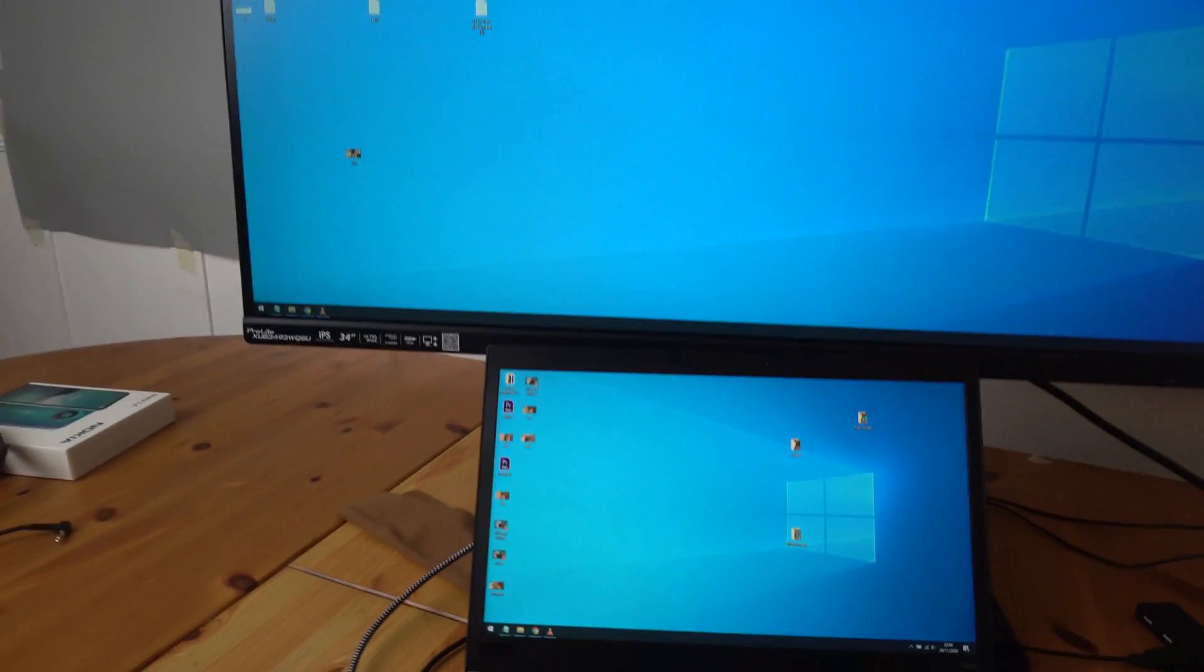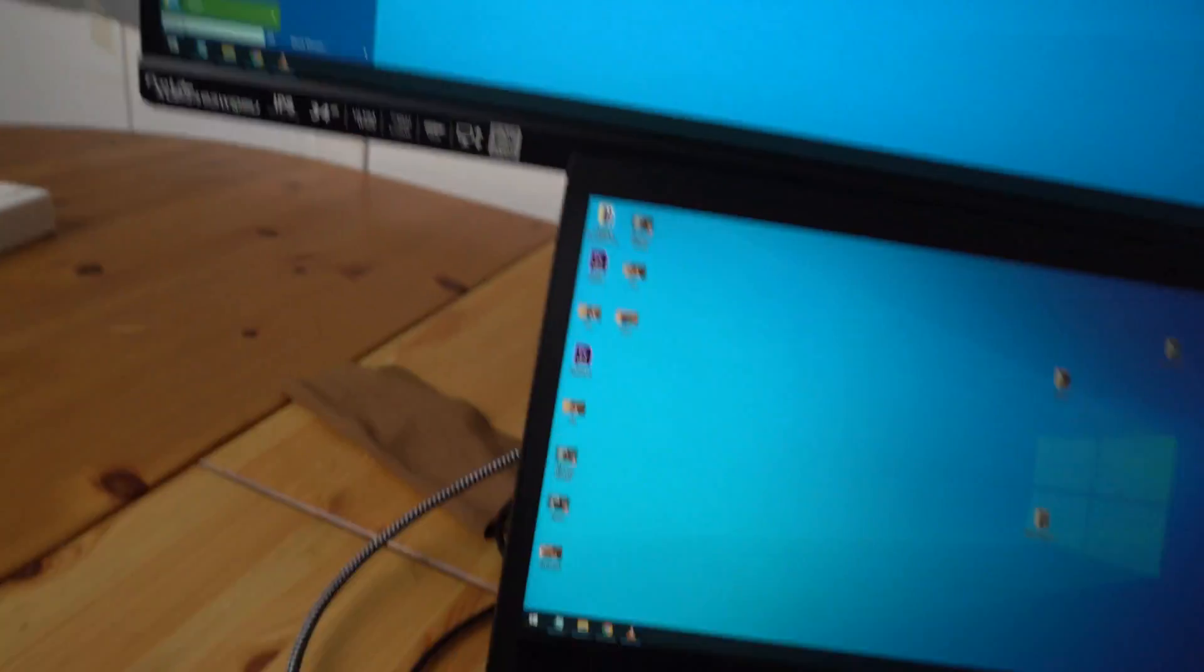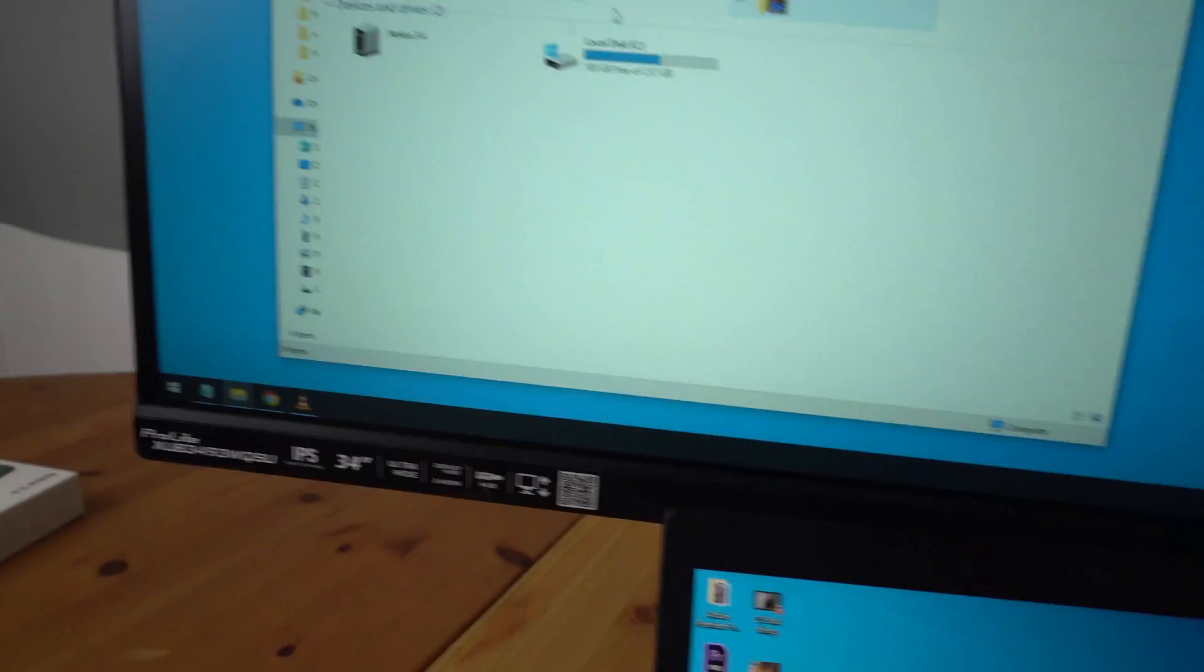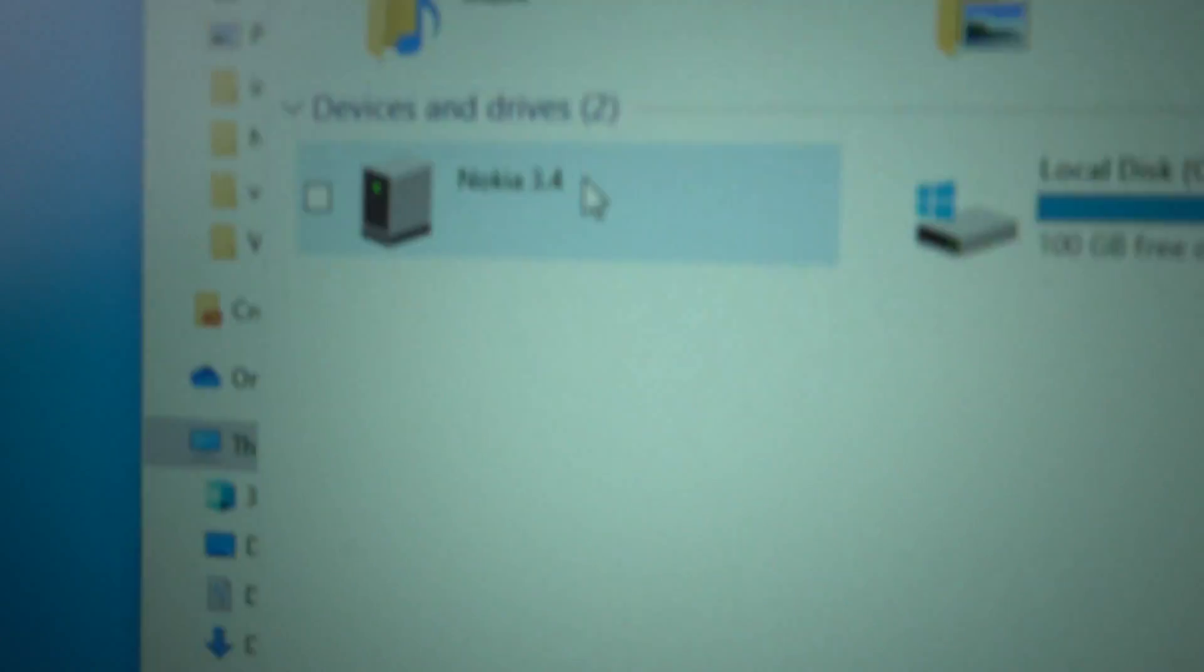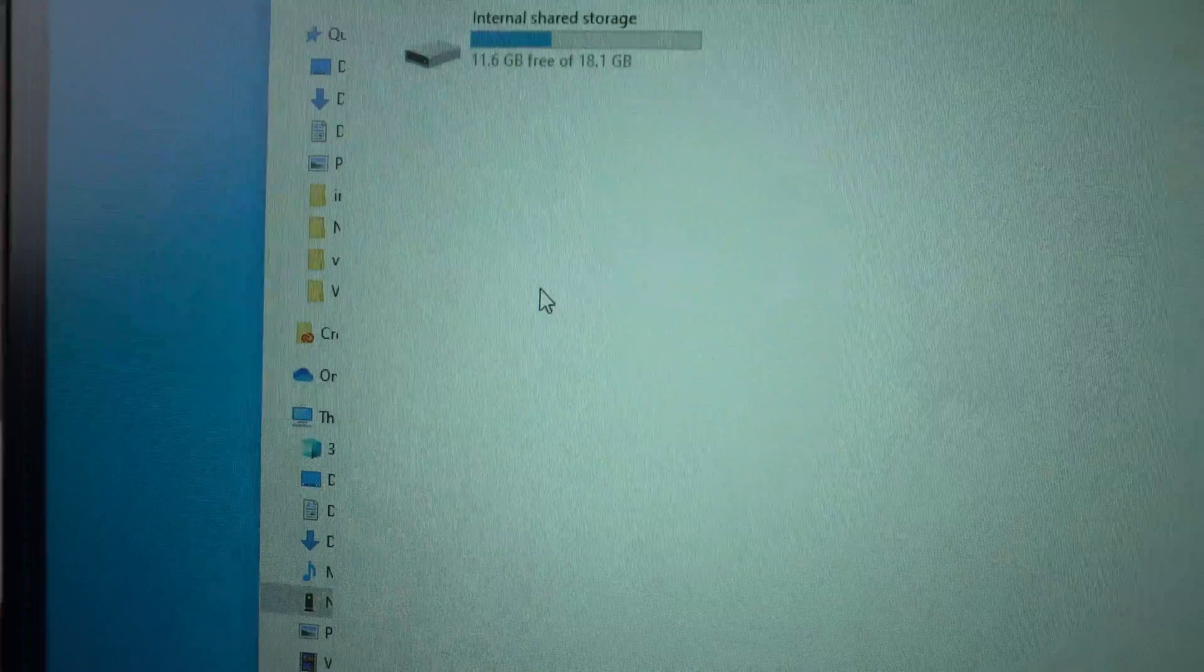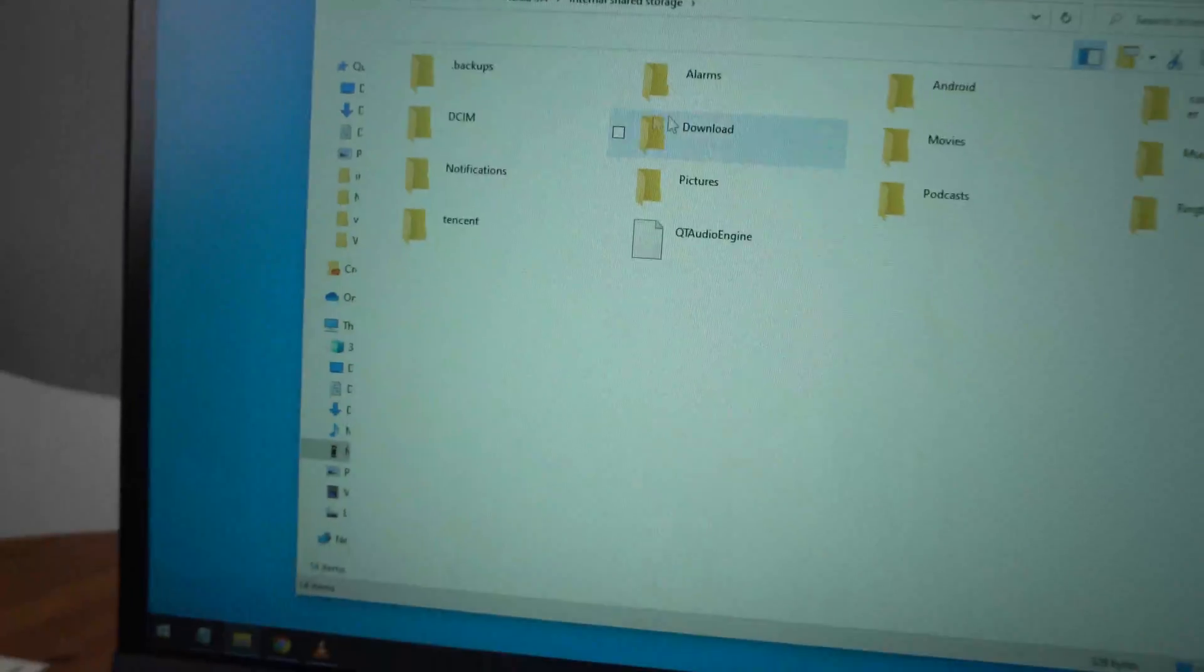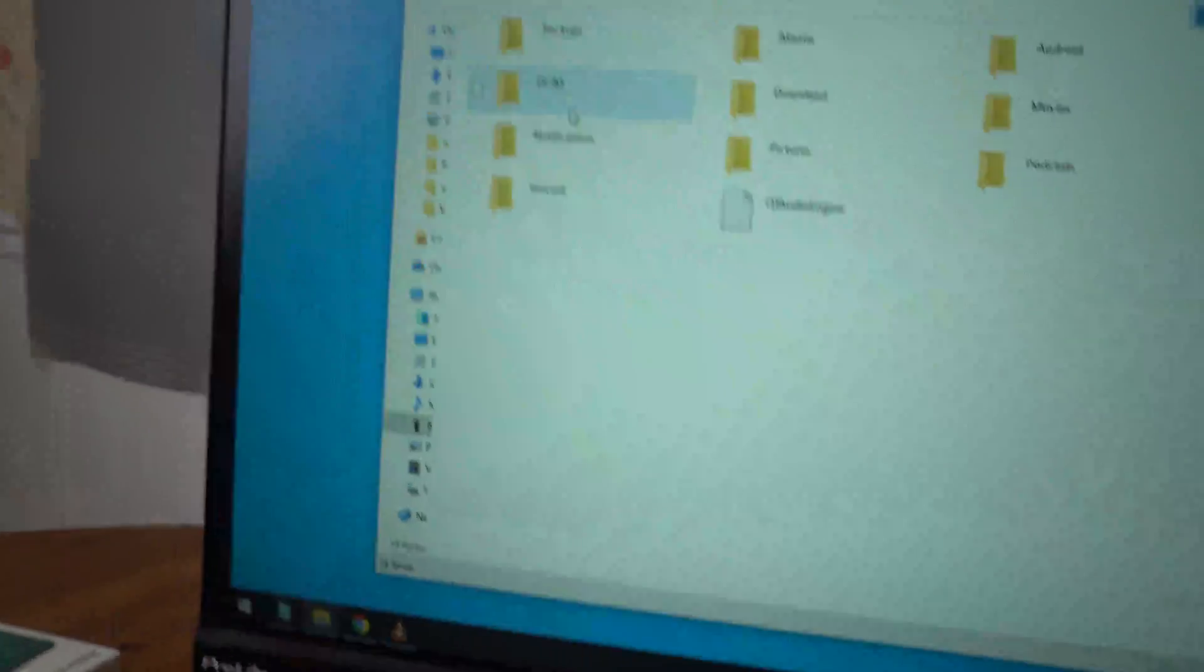Now let's go to the computer. Open up 'This PC' and you should be able to see the Nokia drive here.